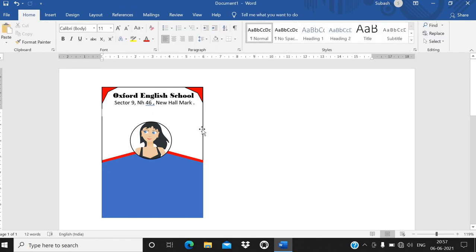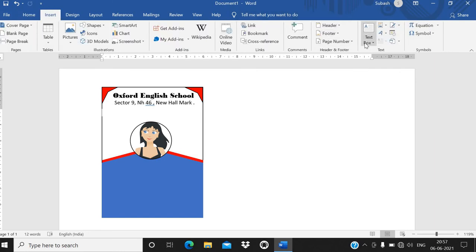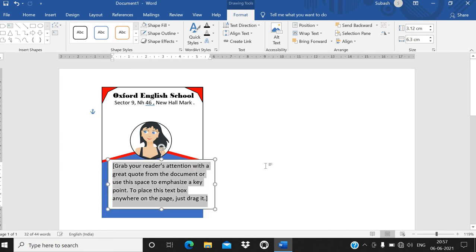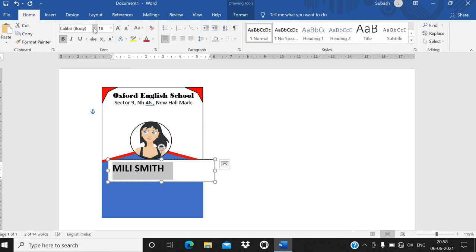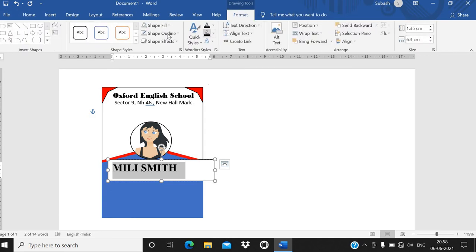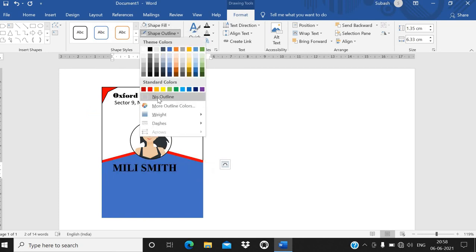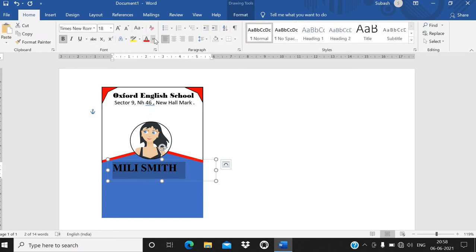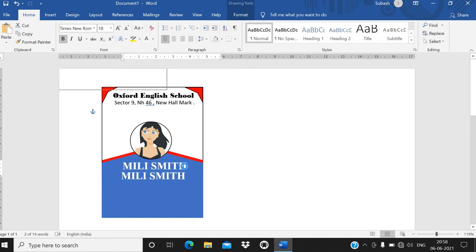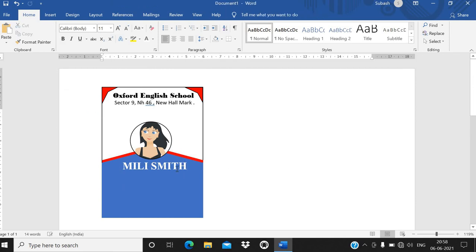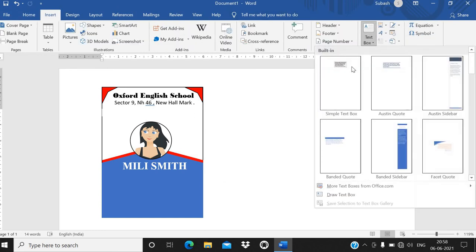Now write the student name — for example, 'Milly Smith.' Make it bold and change the font style to Times New Roman. Remove the background by going to Format, Shape Fill, No Fill, and Shape Outline, No Outline. Go to the Home tab and give it a white color.